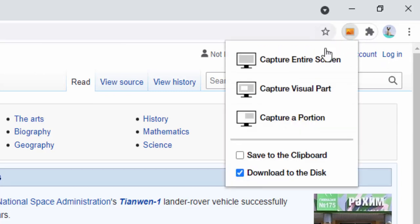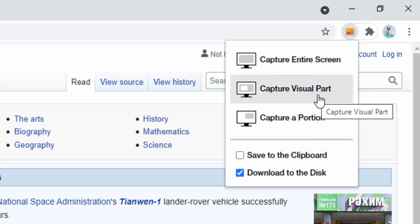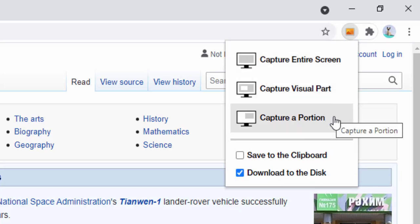Now instantly we see three options: one is to capture the entire screen, another is to capture the visual part, and the third is to capture a portion.